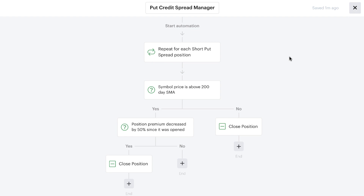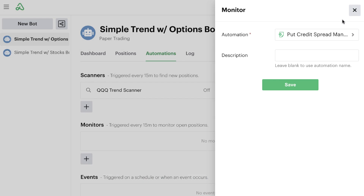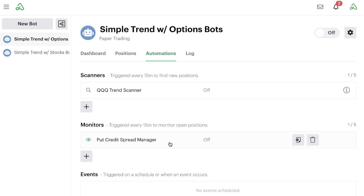Now the bot has two different ways to manage the put credit spread: if the stock is in a downtrend, it closes the position; if the stock is still in an uptrend but has a 50% profit, it also closes the position. We can continue down the no path and add more decisions if appropriate for our strategy. For now, these are the only two ways we want to manage this put credit spread. We exit the automation editor and hit save, which adds the new put credit spread manager to our list of monitor automations.